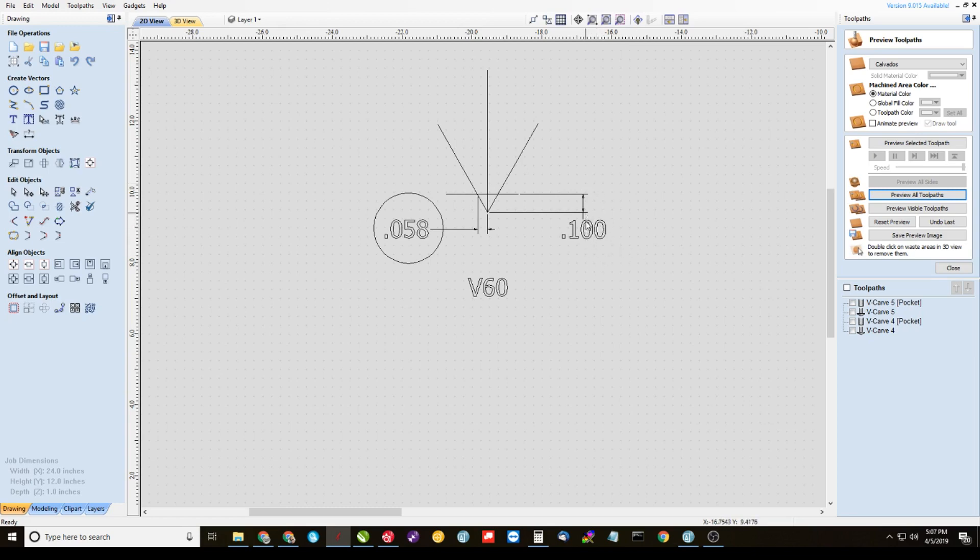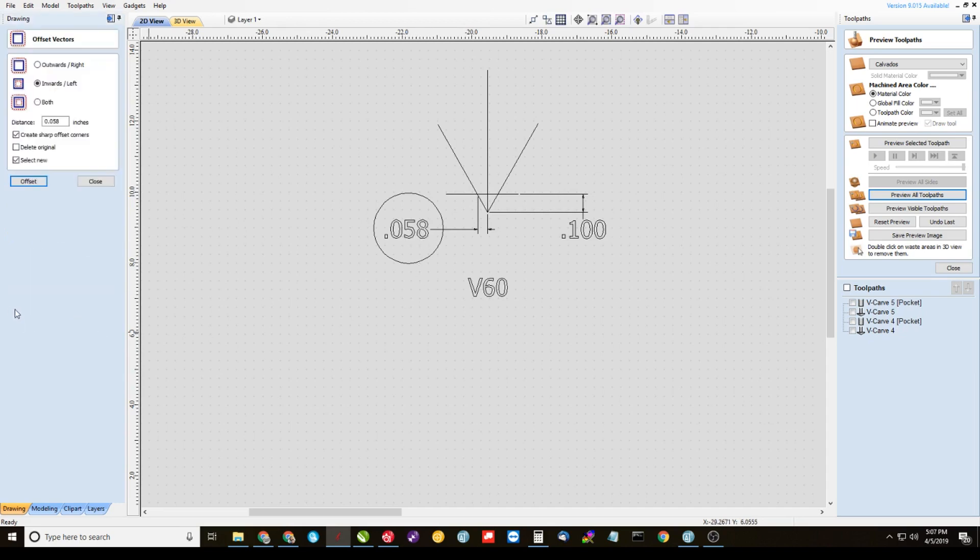So our first layer depth was 0.1. So the offset at that point, at 0.1, is 0.058. That's where, when we were doing our offsets over here, that was the number we were putting in there.